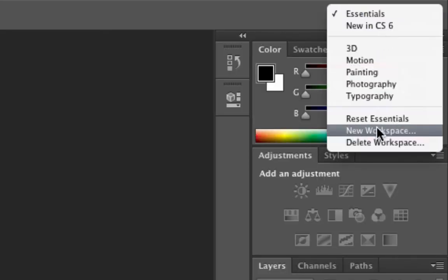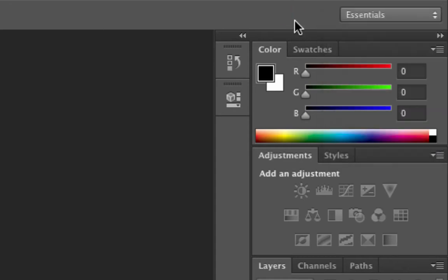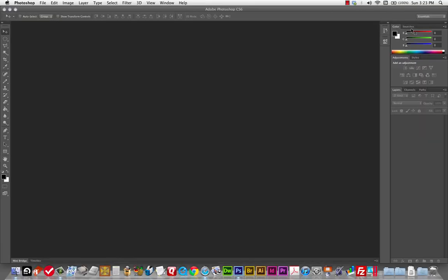That's going to change it back to the default we started with. Also, if you end up with a workspace over time that is more suitable to your flow, you can always save that as your own workspace. That's something more advanced users and power users do. You'll get there — it'll take some time, but don't worry about it.